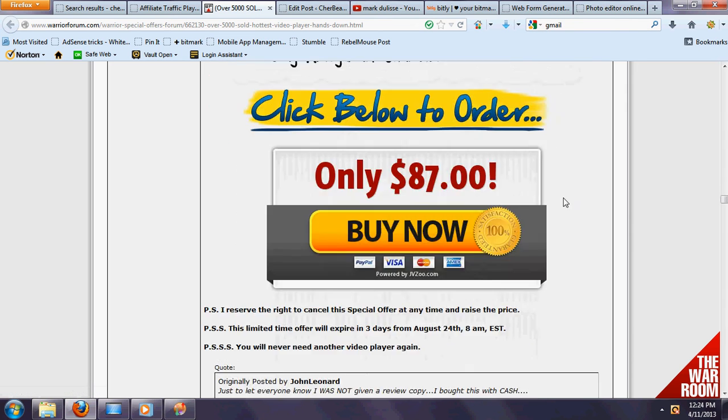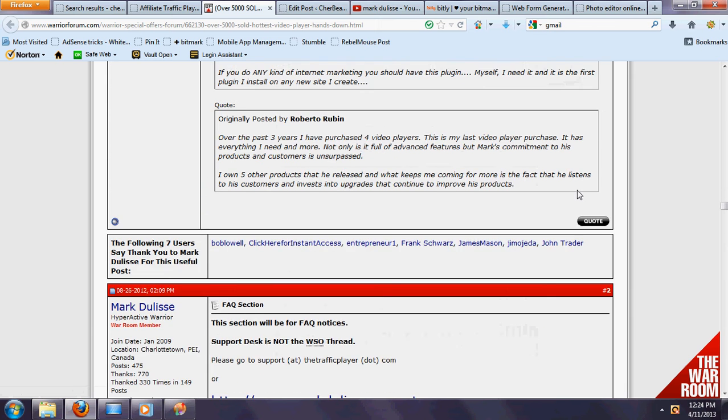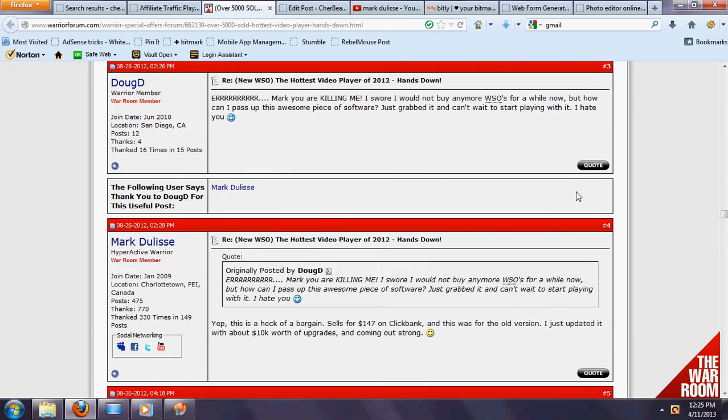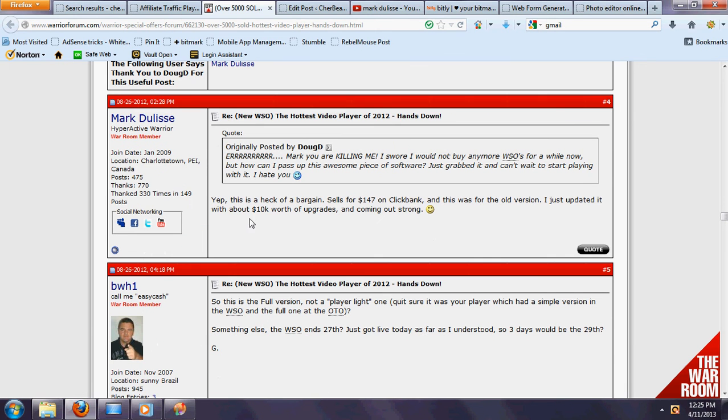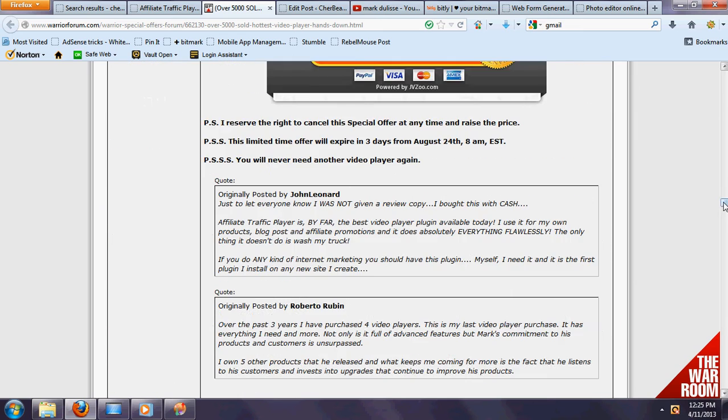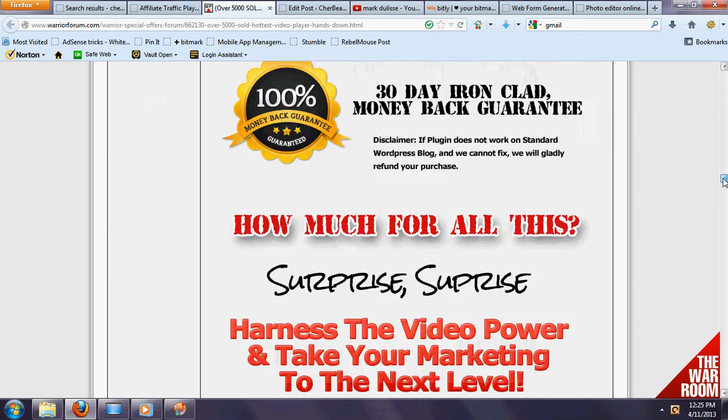This is actually sold on ClickBank for a lot higher. As you're going to see here—see this right here? This is a heck of a bargain. It sells for $147 on ClickBank. Folks, this is the real deal. I'd really highly recommend this, and hopefully you guys see the value in wanting to take your marketing effort to the next level.